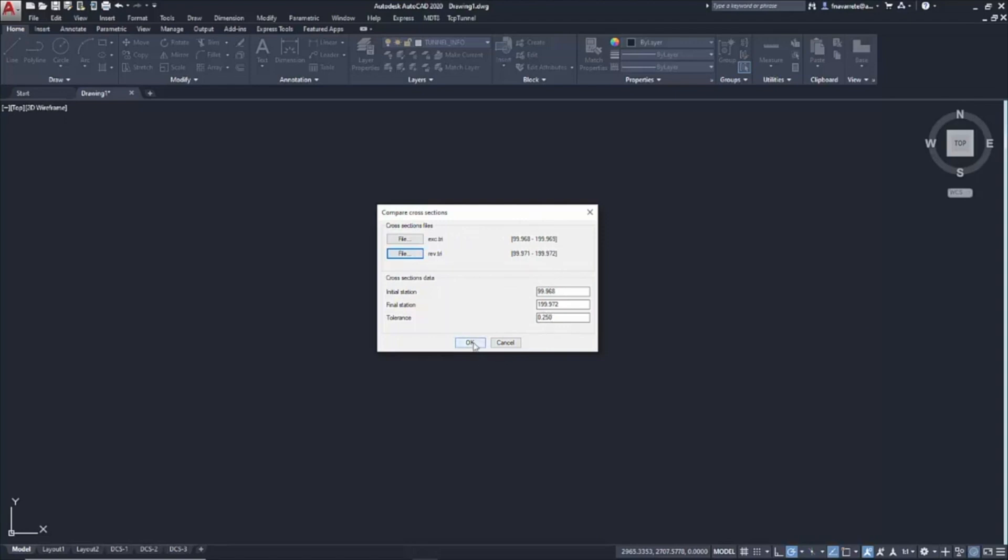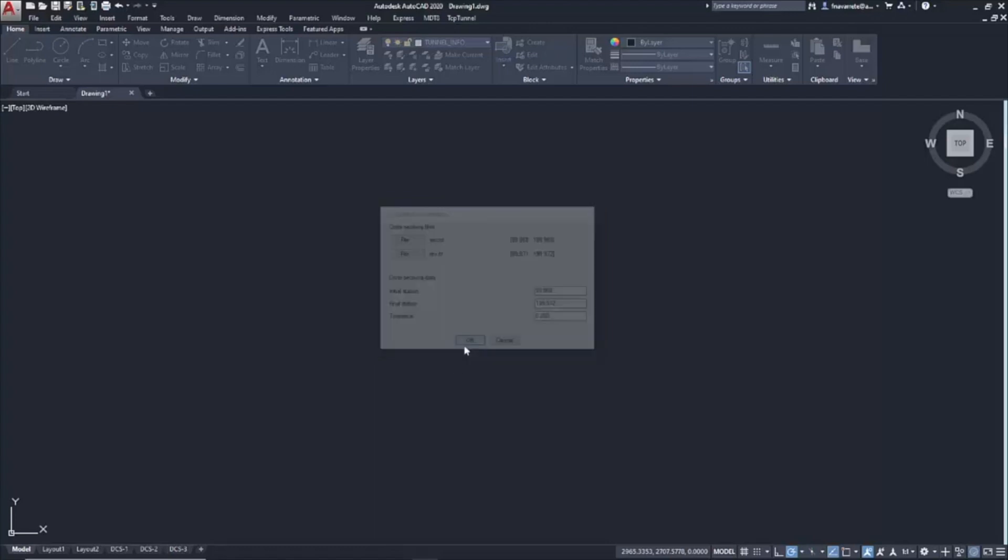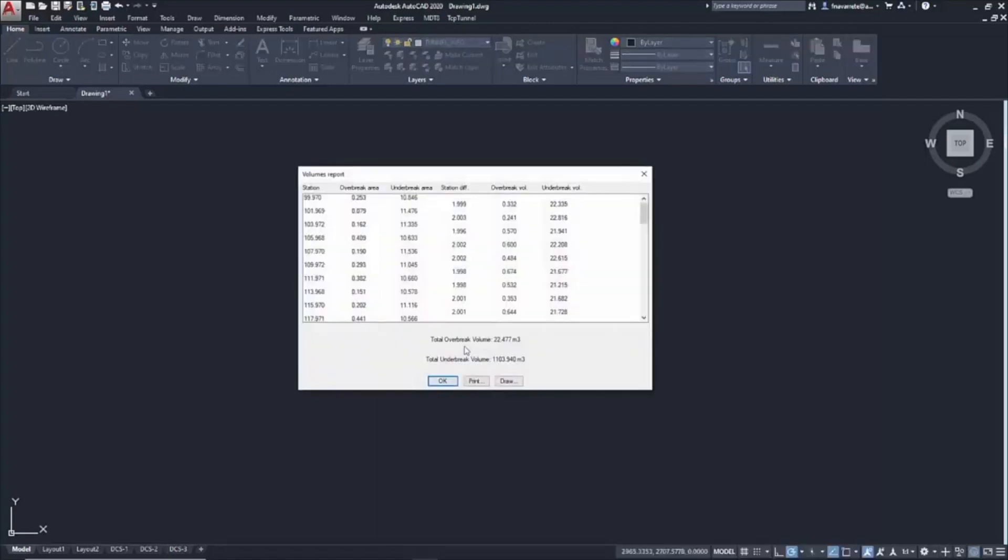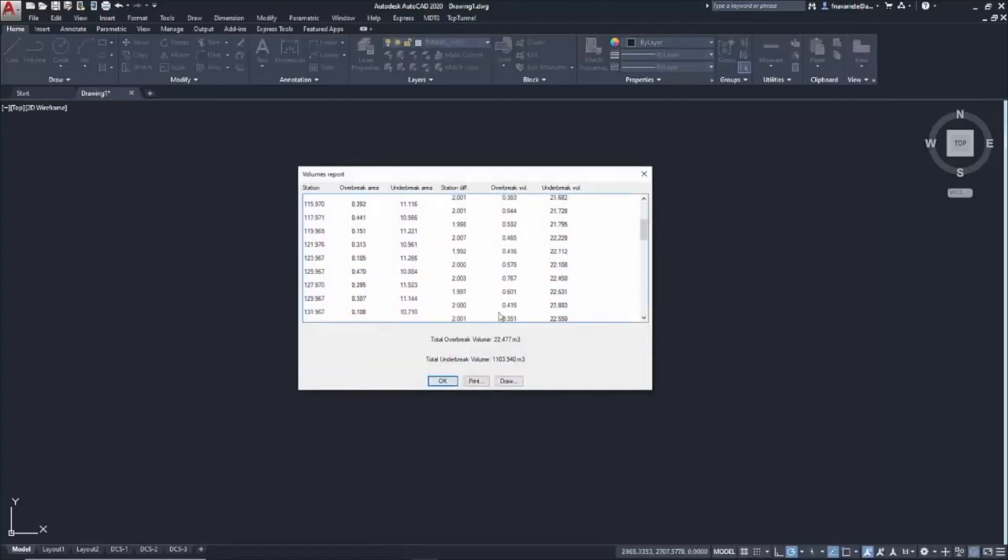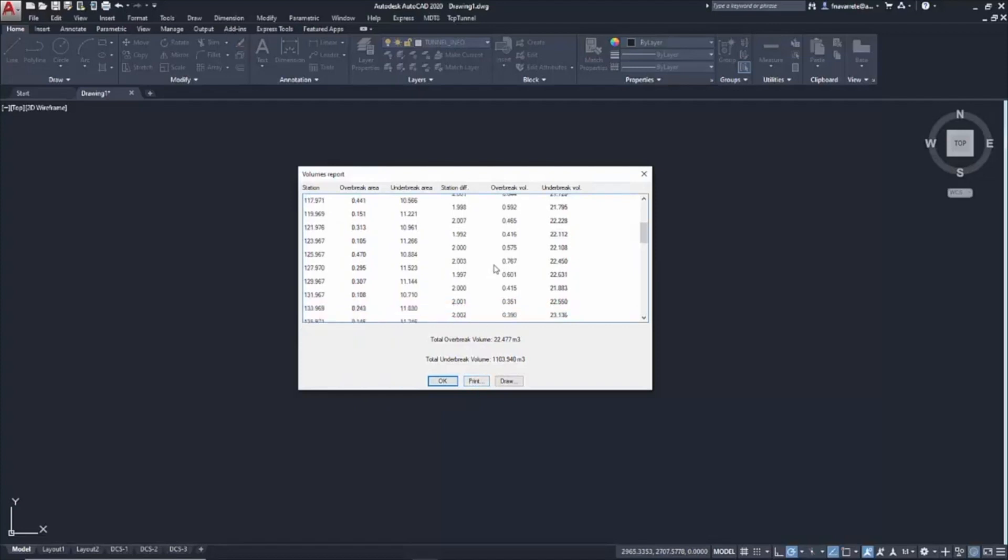We generate the comparison. We click OK. And it shows a list of Over-Break and Under-Break Areas and Volumes, which we can directly print or export to some formats.